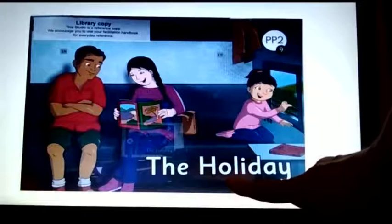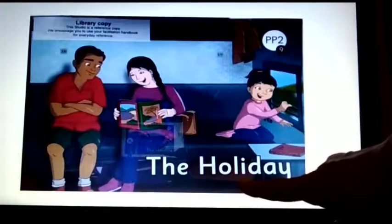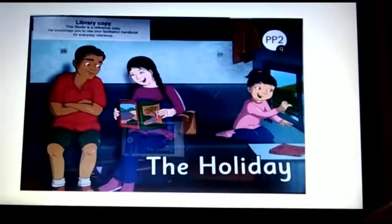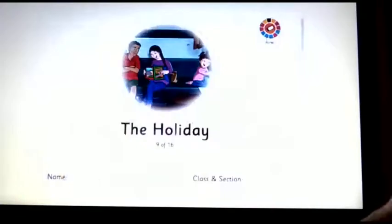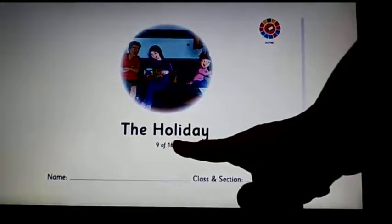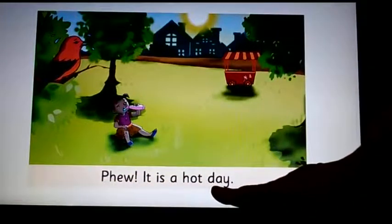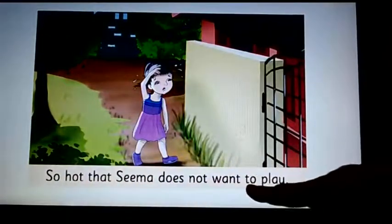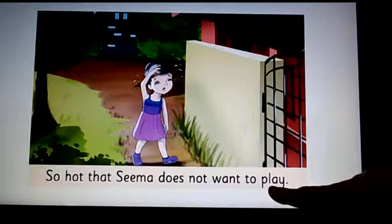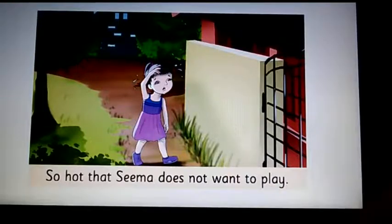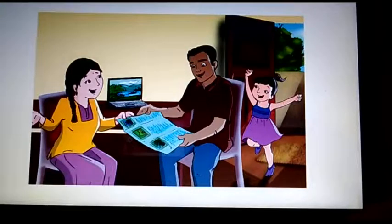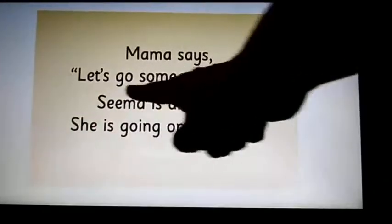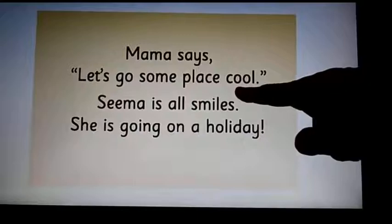The — which word is this related to the name of the story? The word is holiday. Every time I will give a pause and I want you all to come up with the answer. Again, the title of the story: The Holiday. Phew! It is a hot — which word? The word is day. So hot that Sima does not want to — what is this action word? The word is play. Let us move on to the next page. There is no sentence but look at the image. Mama says, let's go some place — which word? The word is cool.